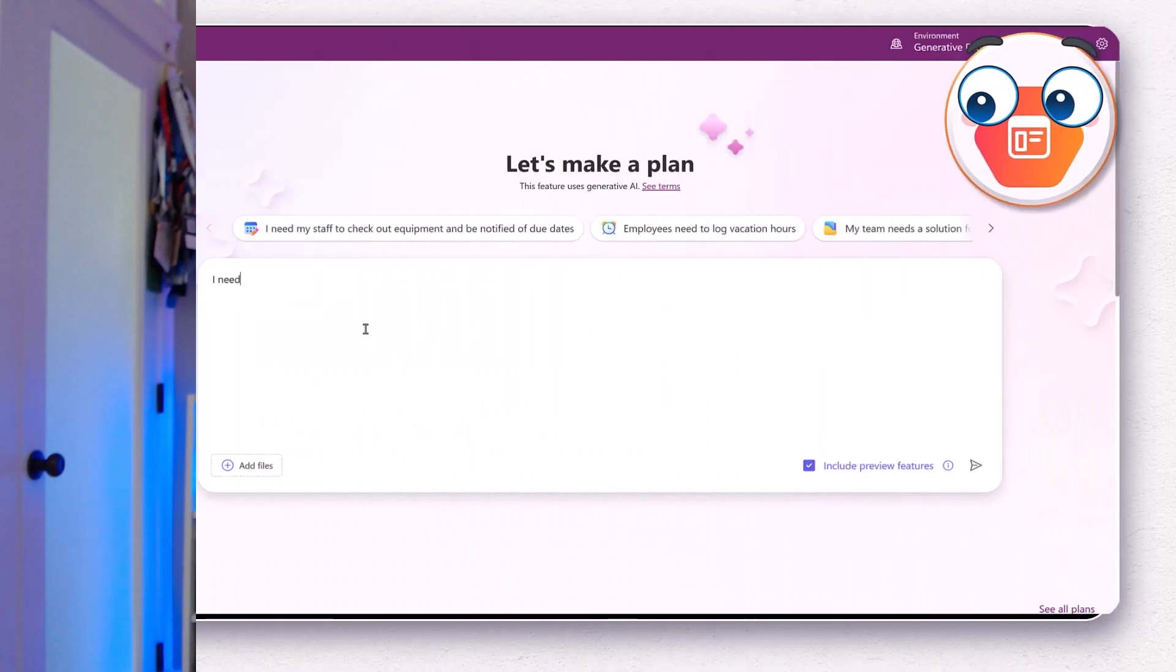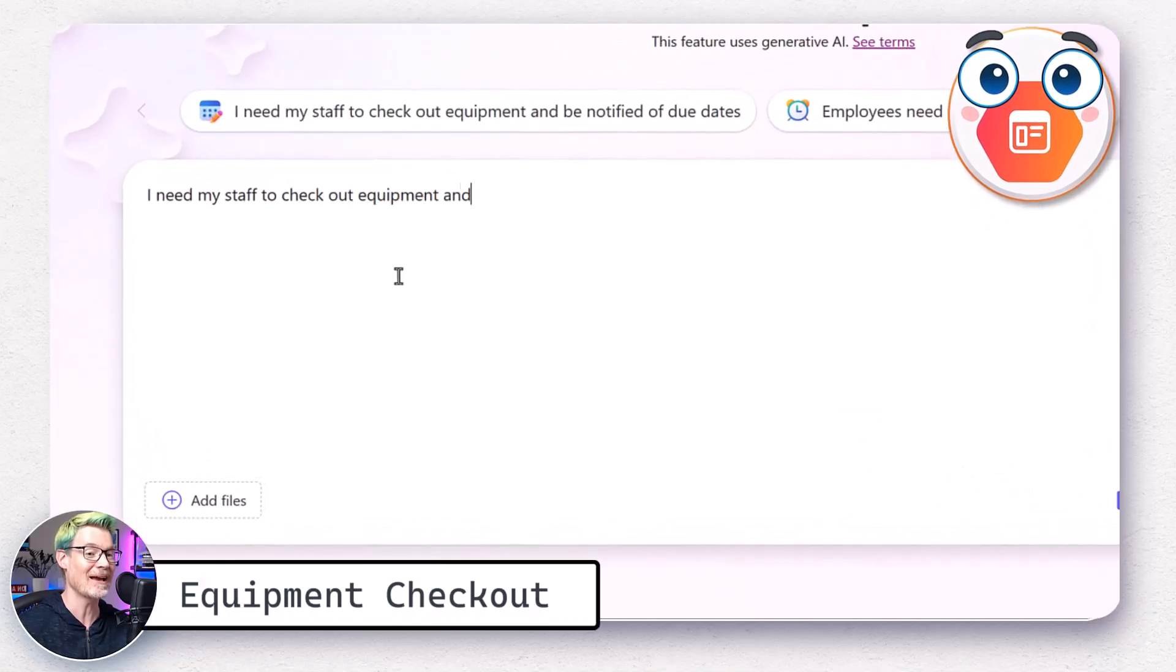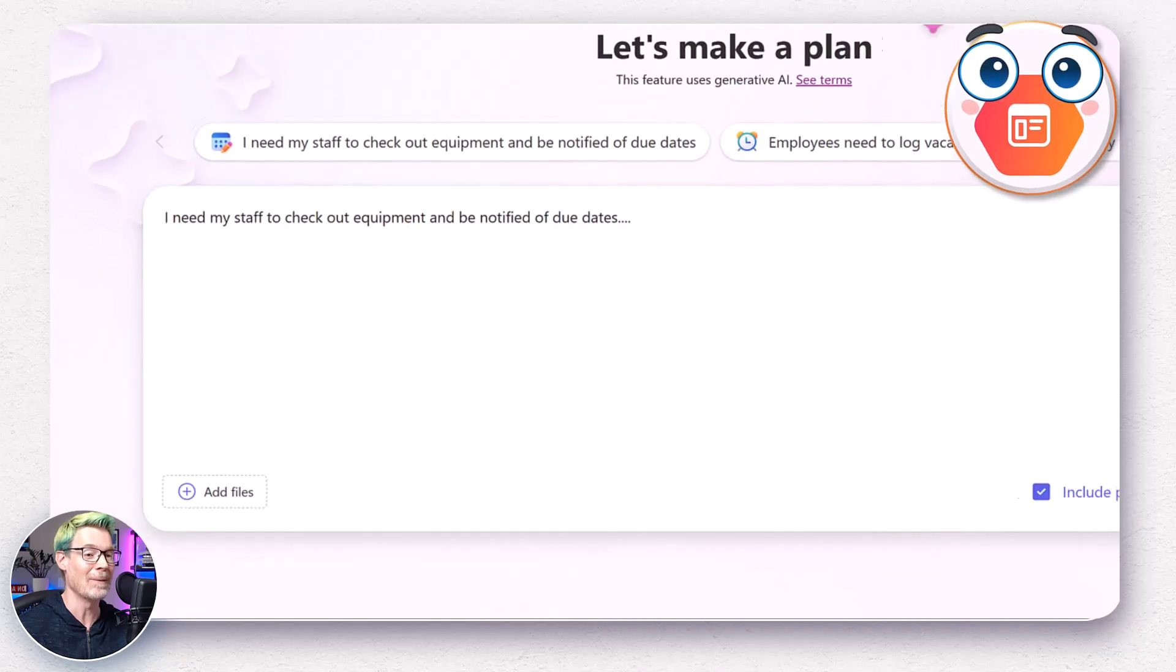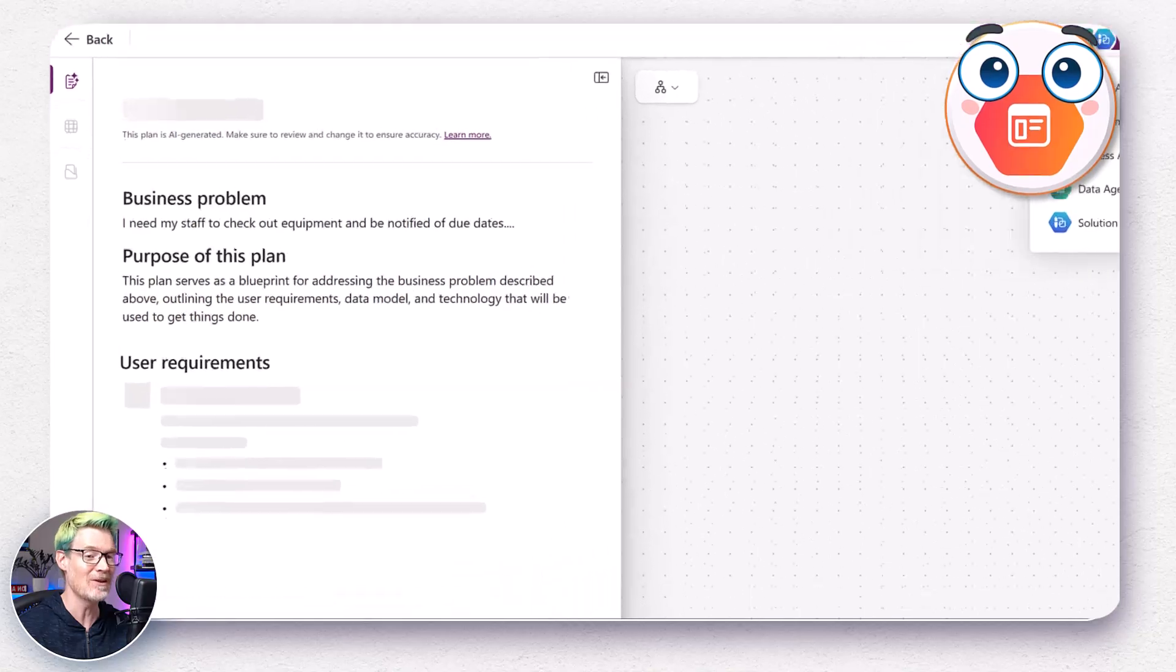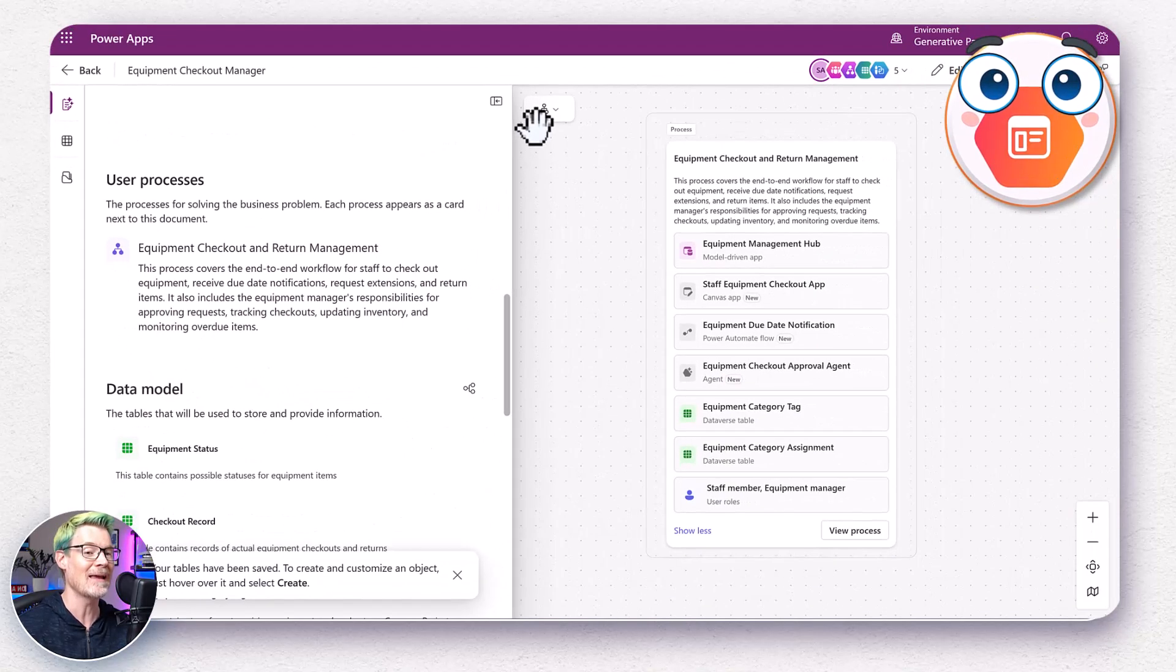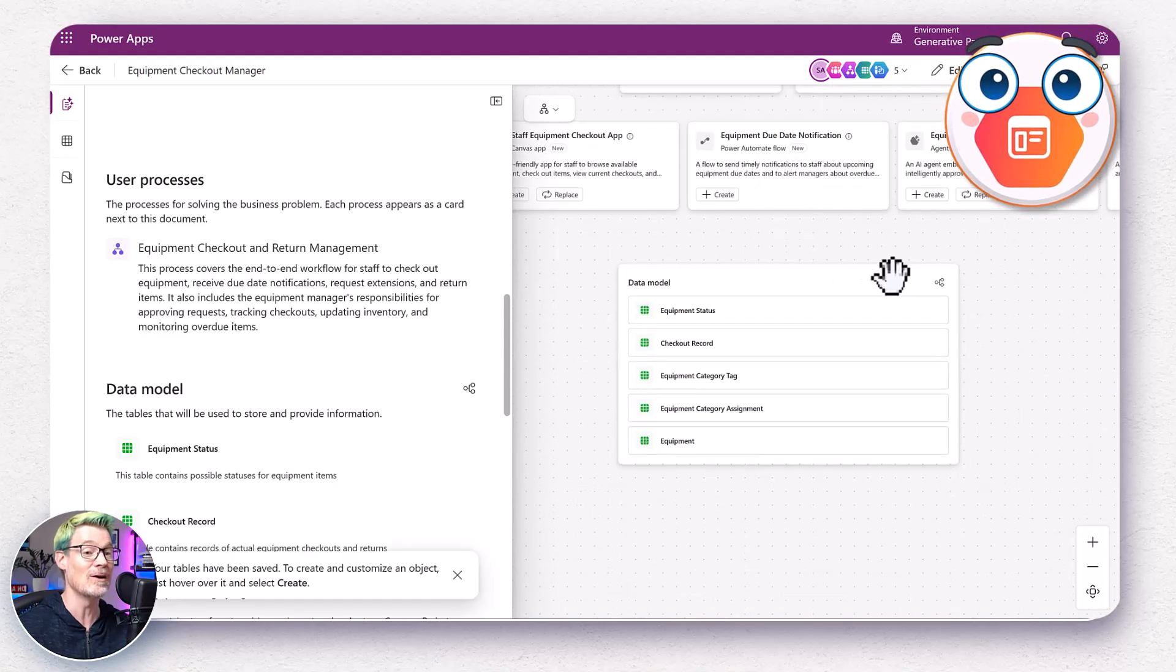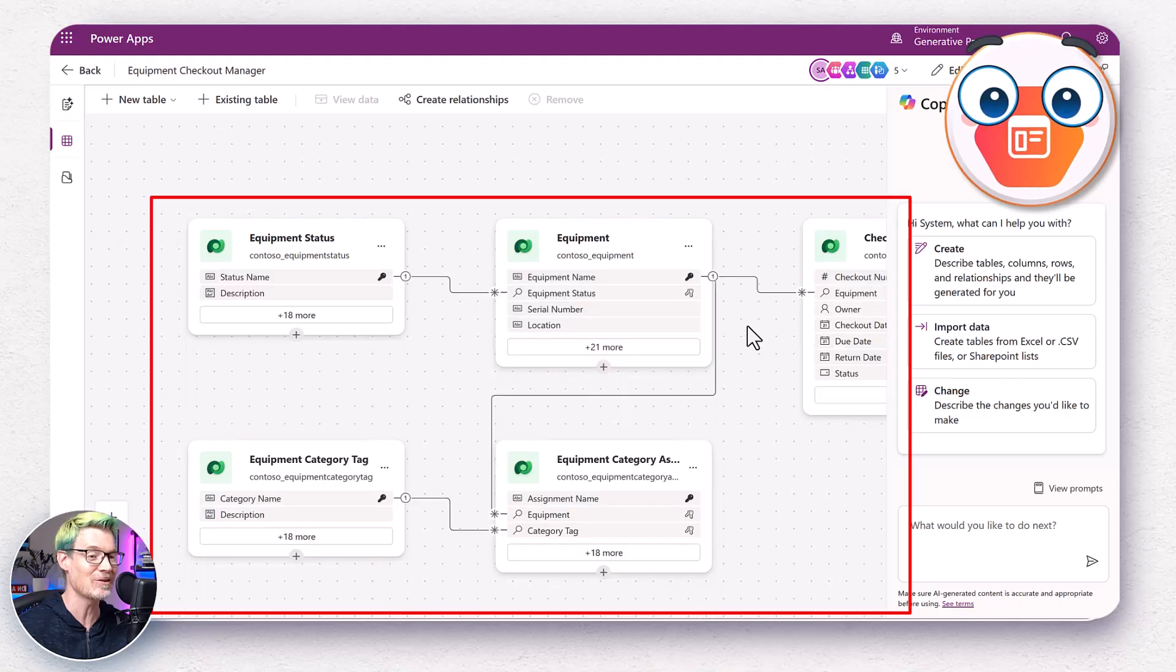Every epic build needs a good plan, right? So I started with the new plan designer in Power Apps. I basically described the equipment checkout scenario. I wonder where I got that prompt from. I step away for a second and plan designer does its thing. Ta-da, it suggests a solution with two apps, a model driven app for admin and management stuff, and then a Canvas app for a user-friendly checkout interface. And here's the ERD of all the tables it generated. Equipment, equipment categories, even sample data.